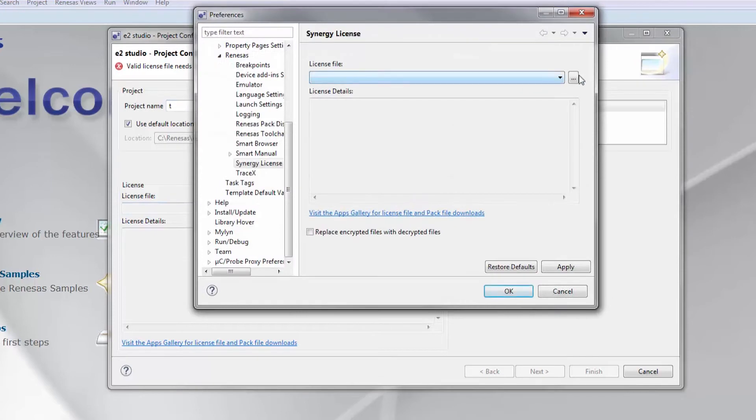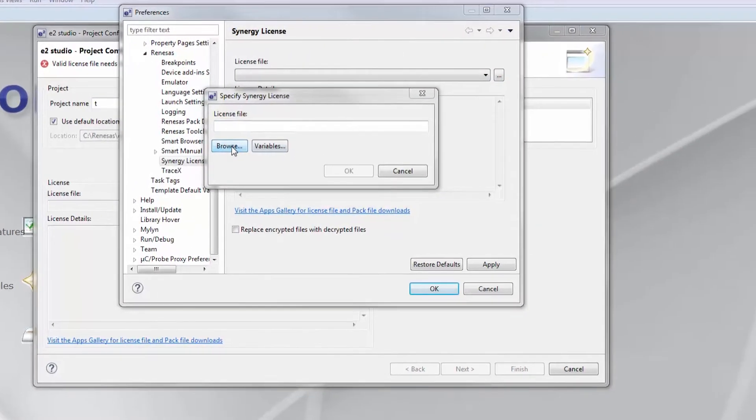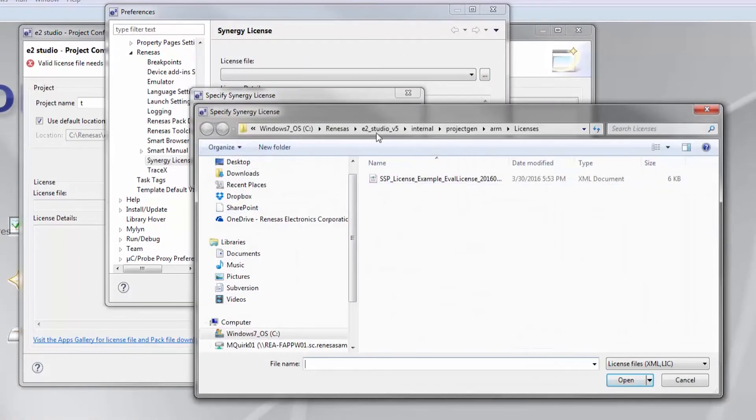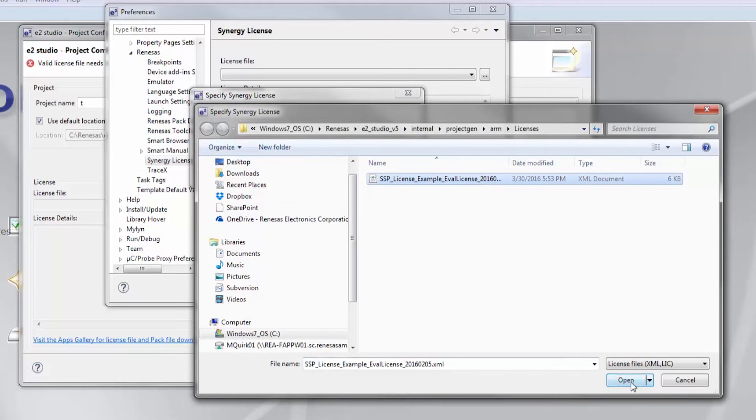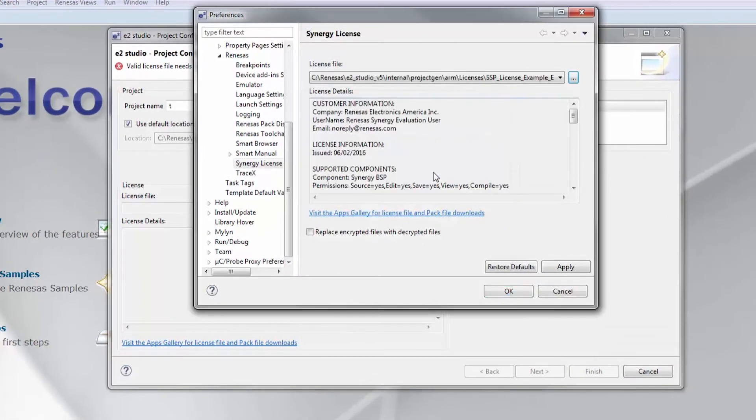Now let's point to the license file that came with the SSP. This is typically stored under the installation directory slash internal slash projectgen slash arm slash licenses.